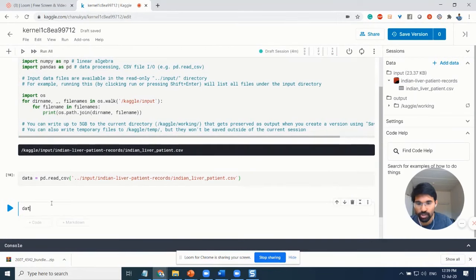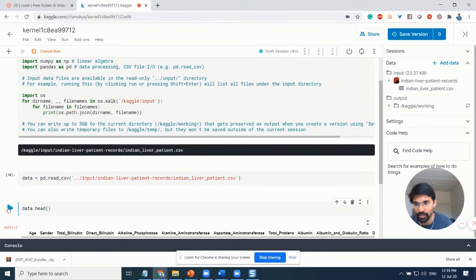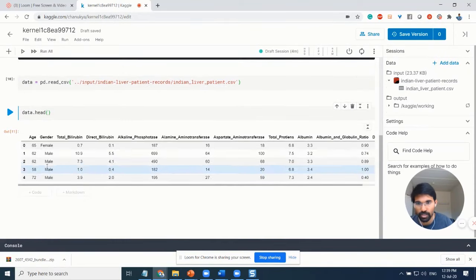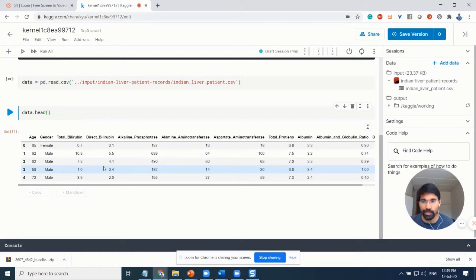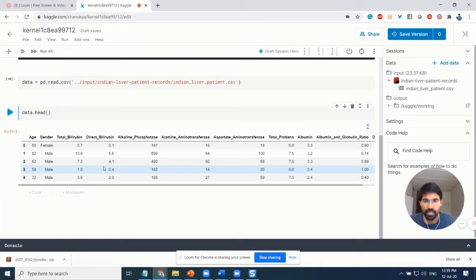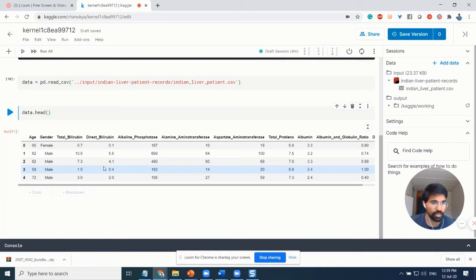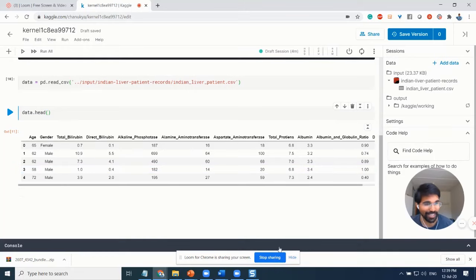After this is done, you can check the head of this particular dataset to read the entire data. From here on, you know how to do exploratory data analysis, data preprocessing, and then build your own machine learning models. Have fun and good luck. Take care, bye.